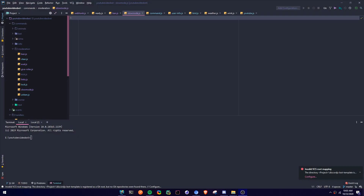Alright, hey guys, sorry if I sound kind of frustrated, because I just recorded this video and I lost the file. So in this video we're going to be making a slow-mode command. Okay, so let's get started.